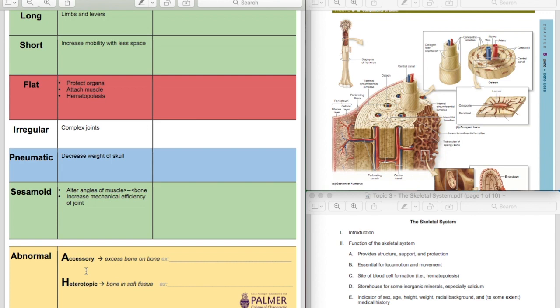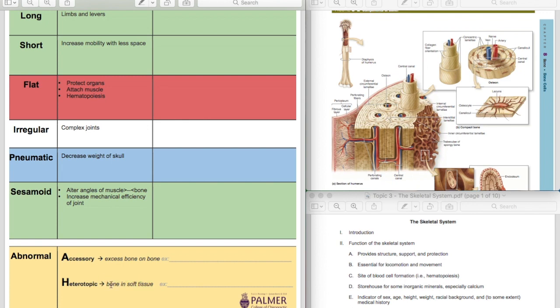Heterotopic, other place bone. So this is bone found in soft tissue. So it's bone found in other places than it should be found. Bone in soft tissue is heterotopic, other place bone, bone in other place.